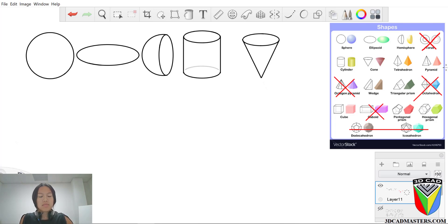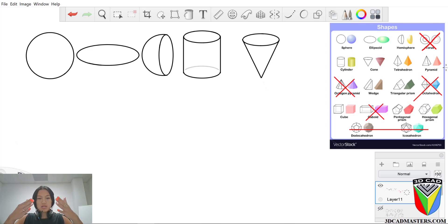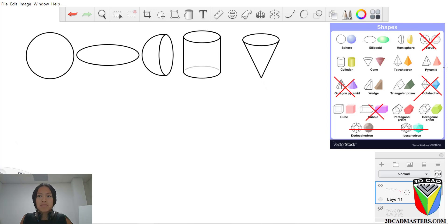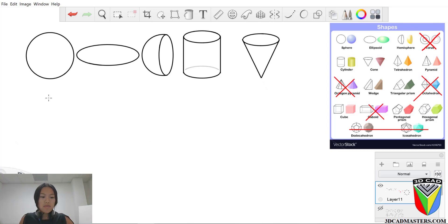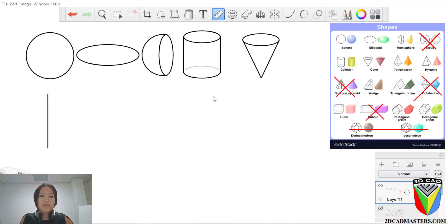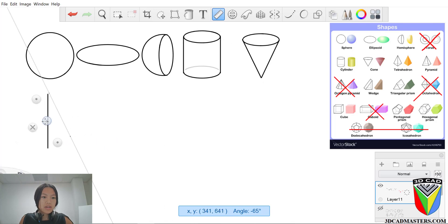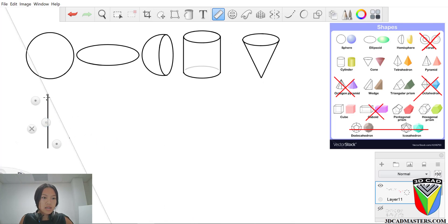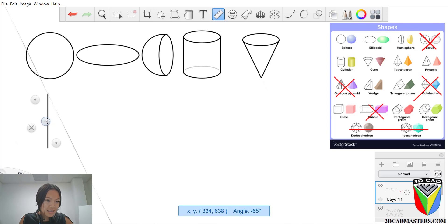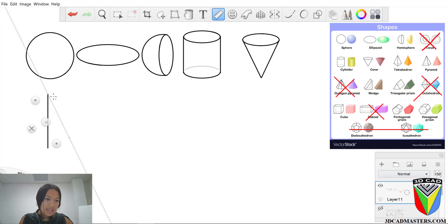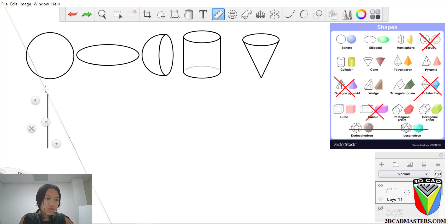But this pentagonal prism and this hexagonal prism kind of have the same concept to it. It's just adding that one more side. But there is an easier way to do that other side, which I'm going to show you. So let's go ahead and get started on the tetrahedron, which has the same concept, again, as the pyramid. It just adds another triangle base instead of a square base.